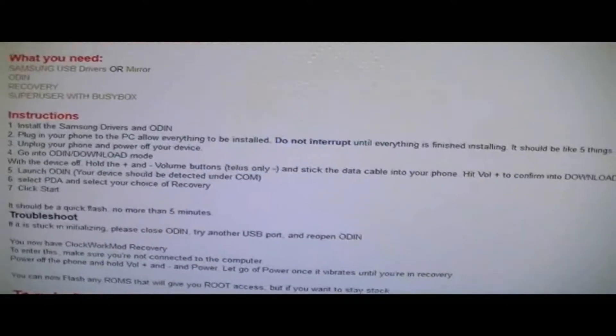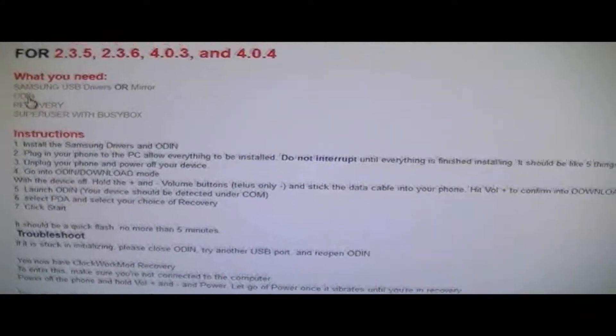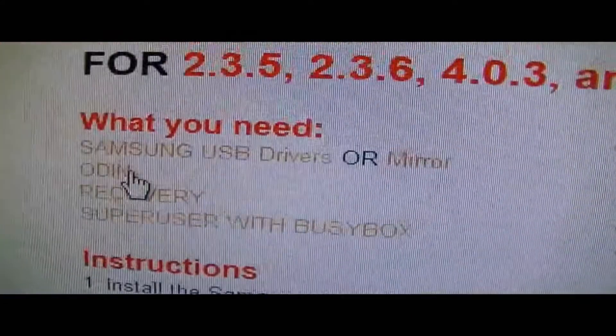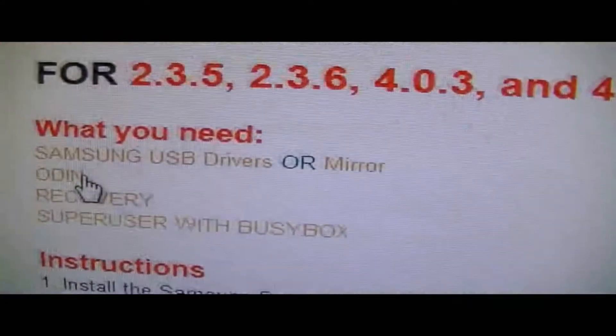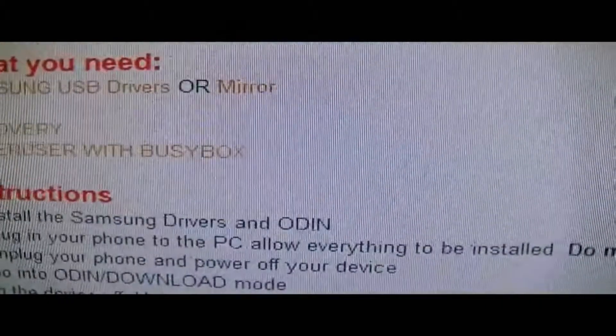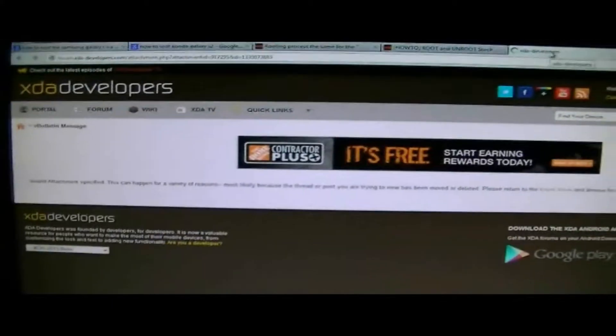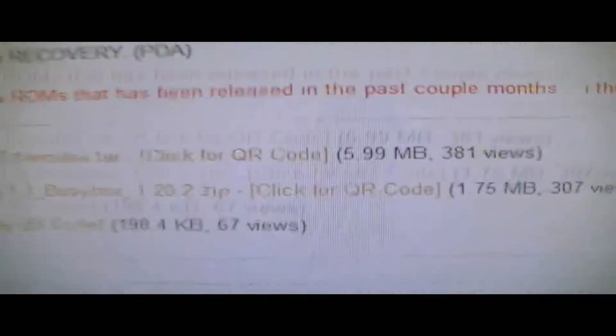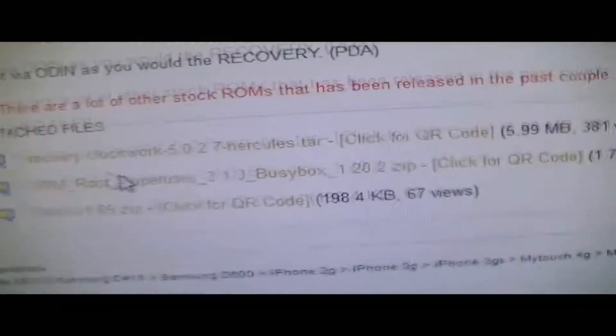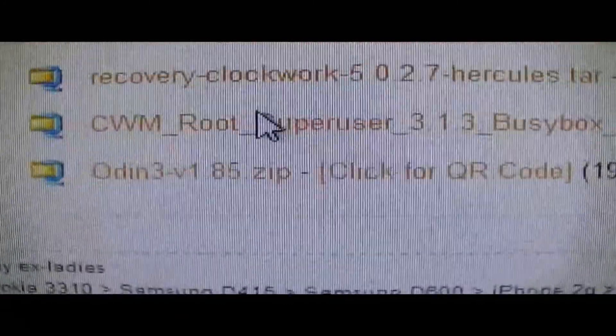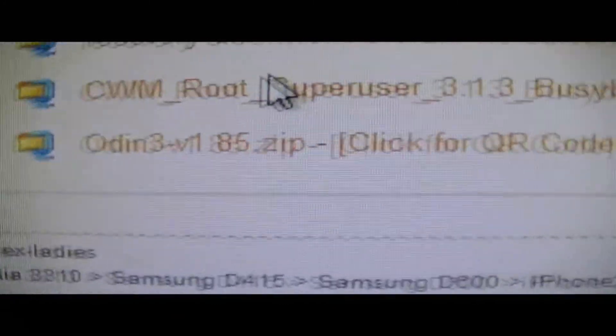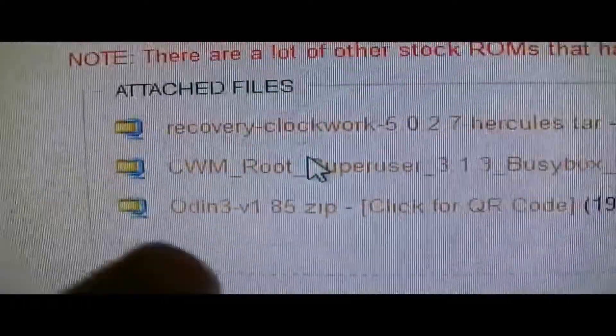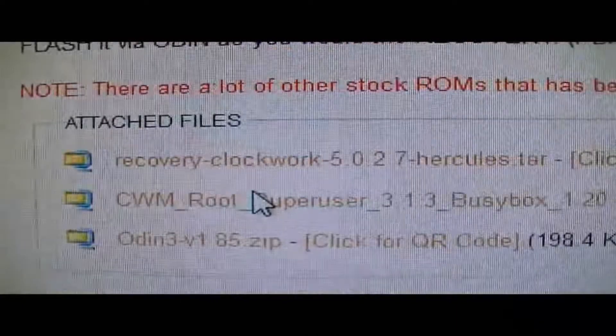After installing these, actually, this Odin link doesn't work. When you click it, it takes you to some bullshit. You just want to scroll down to the very bottom, and then there's a download right here. Odin 3, version 1.85 zip. You want to download that.